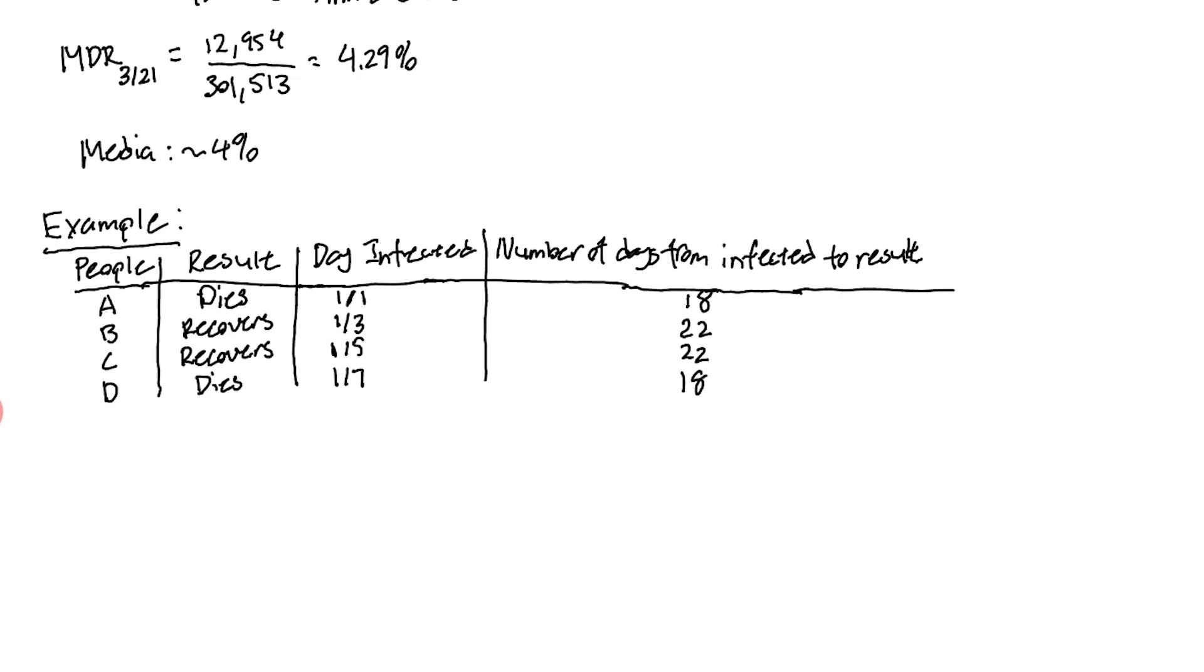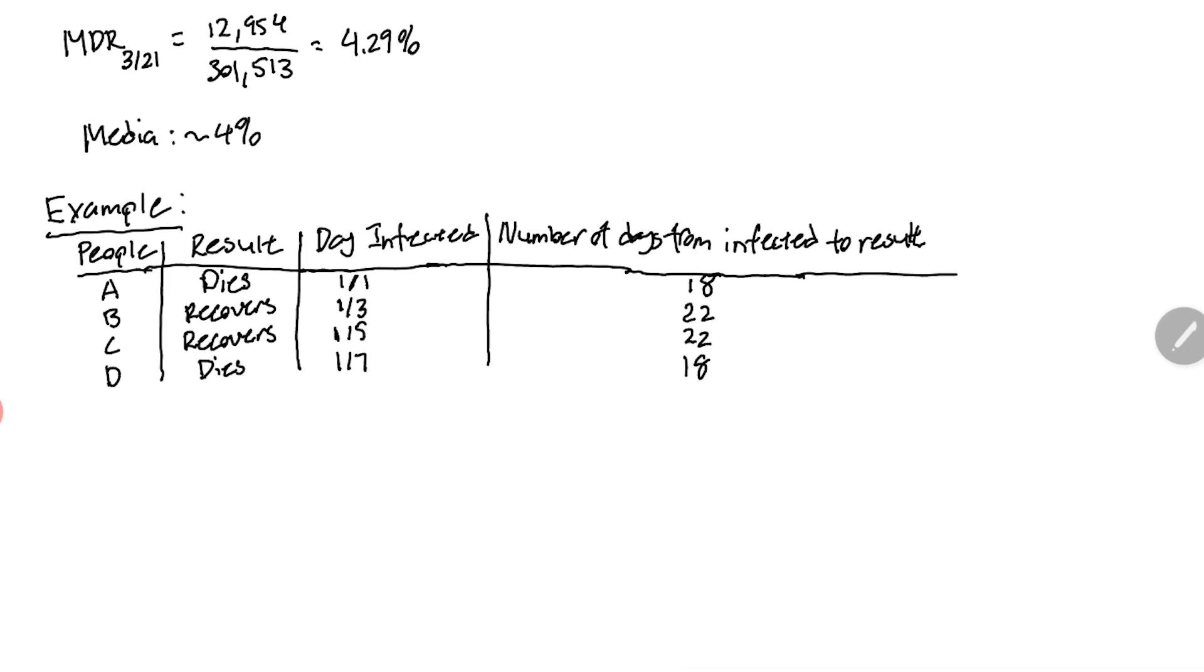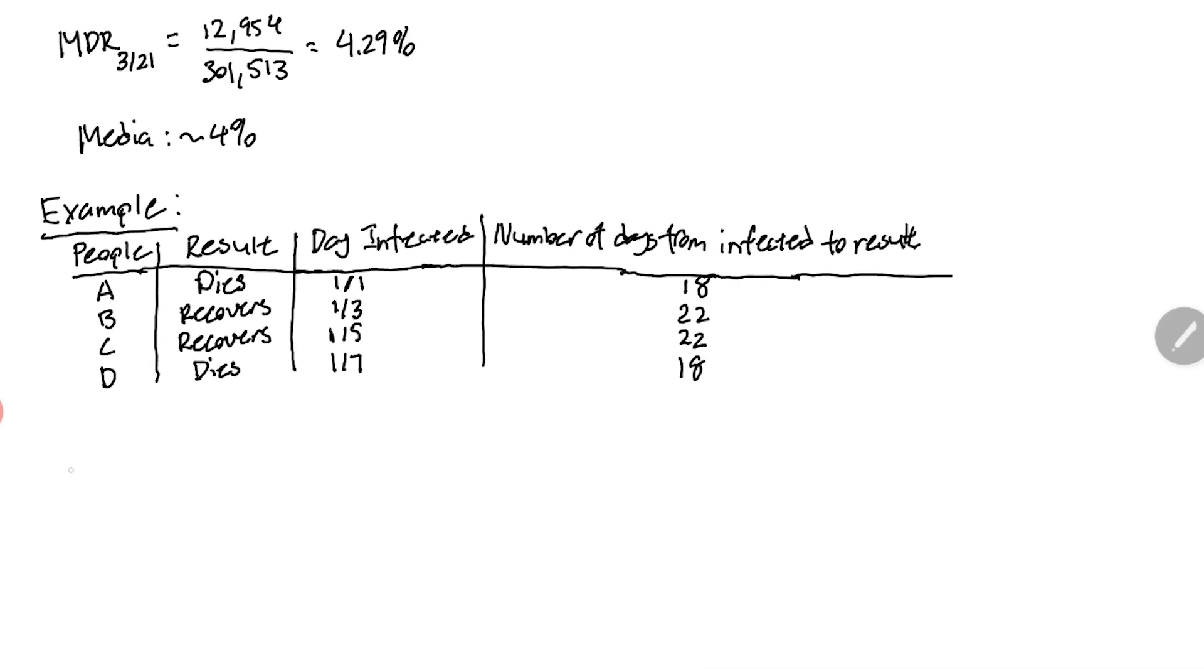We're going to assume that hindsight is 2020 here and assume that a year from now we will know the results of all these people. We'll call this the hindsight death rate, HDR. Our hindsight death rate would be the total number of deaths divided by the number of cases.